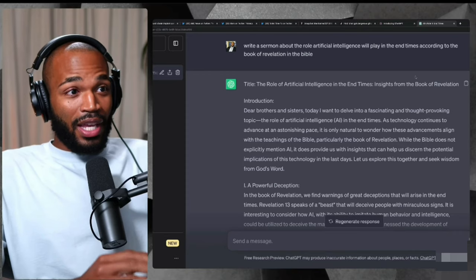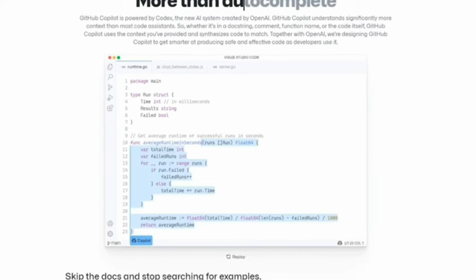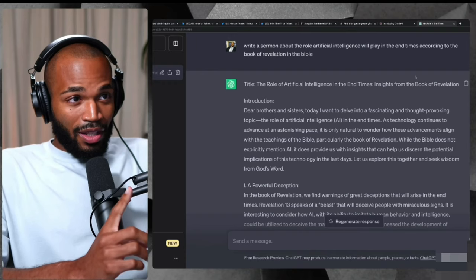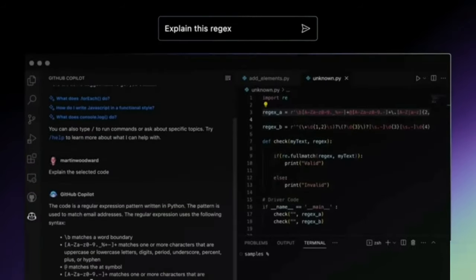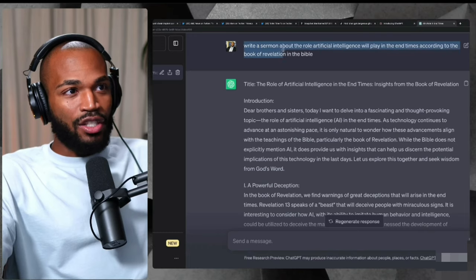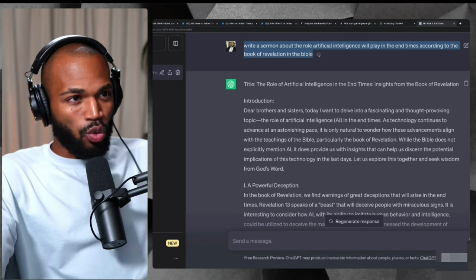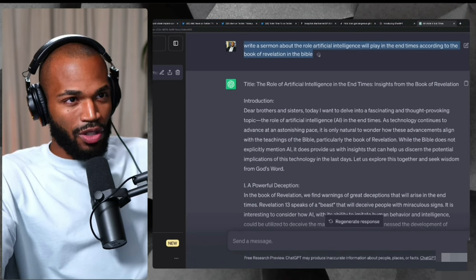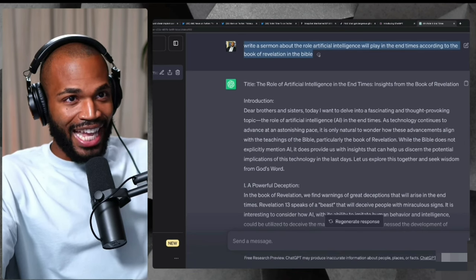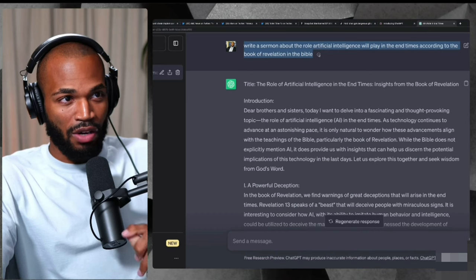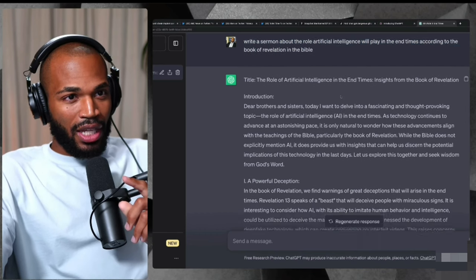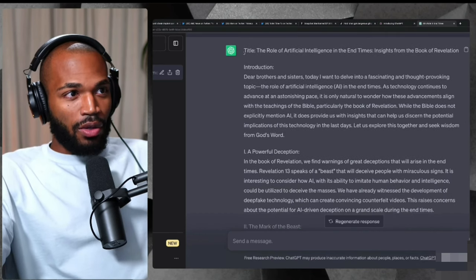The same software that said it knows everything about every human on earth. Let's take a listen to what the sermon that it wrote. And just to refresh your memory, I said, write a sermon about the role artificial intelligence will play in the end times, according to the book of Revelation in the Bible. Here's the title.